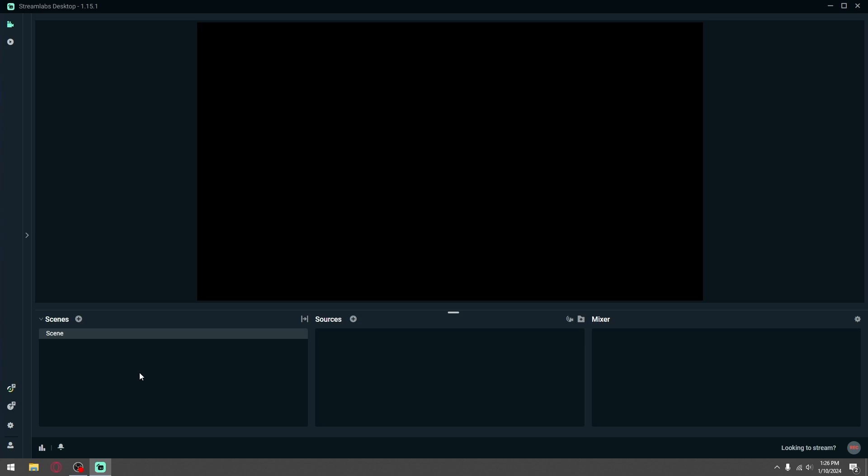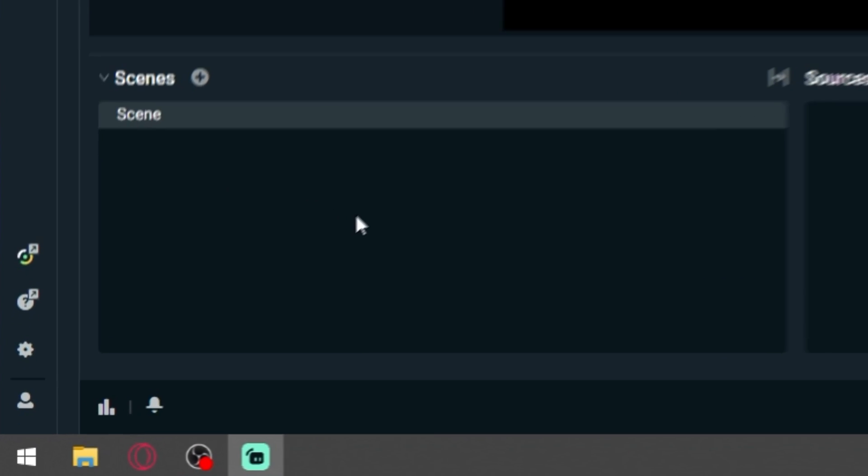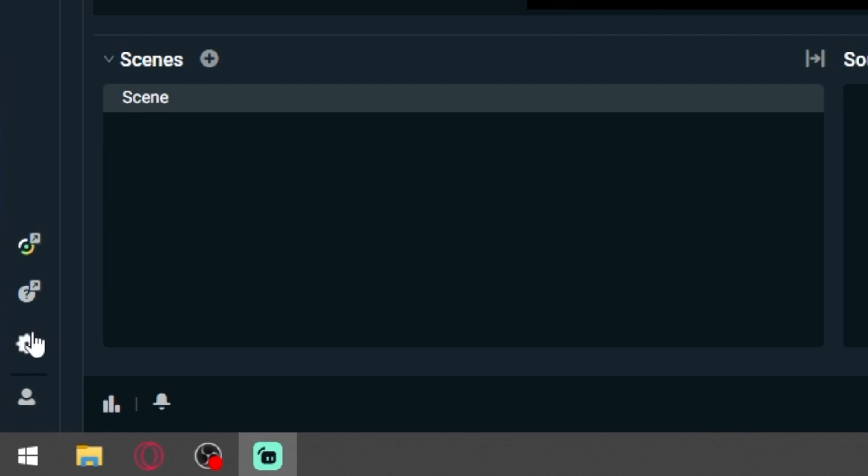The first step is to add your audio sources. In Streamlabs OBS, go to the bottom left corner and click on the gear icon.